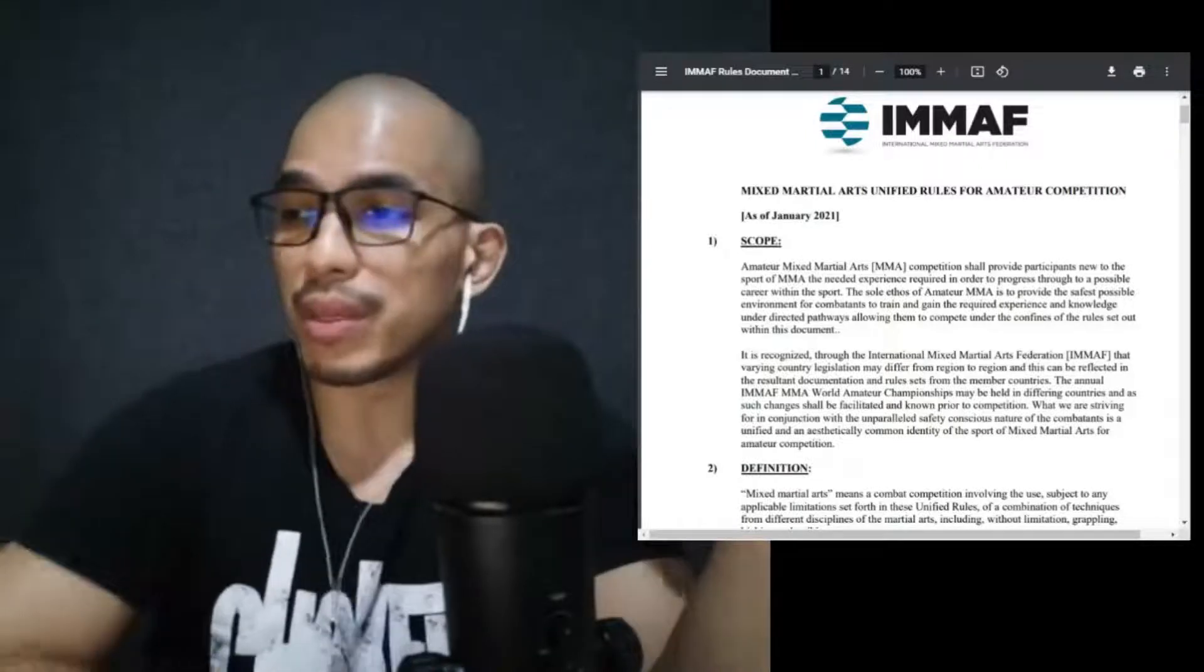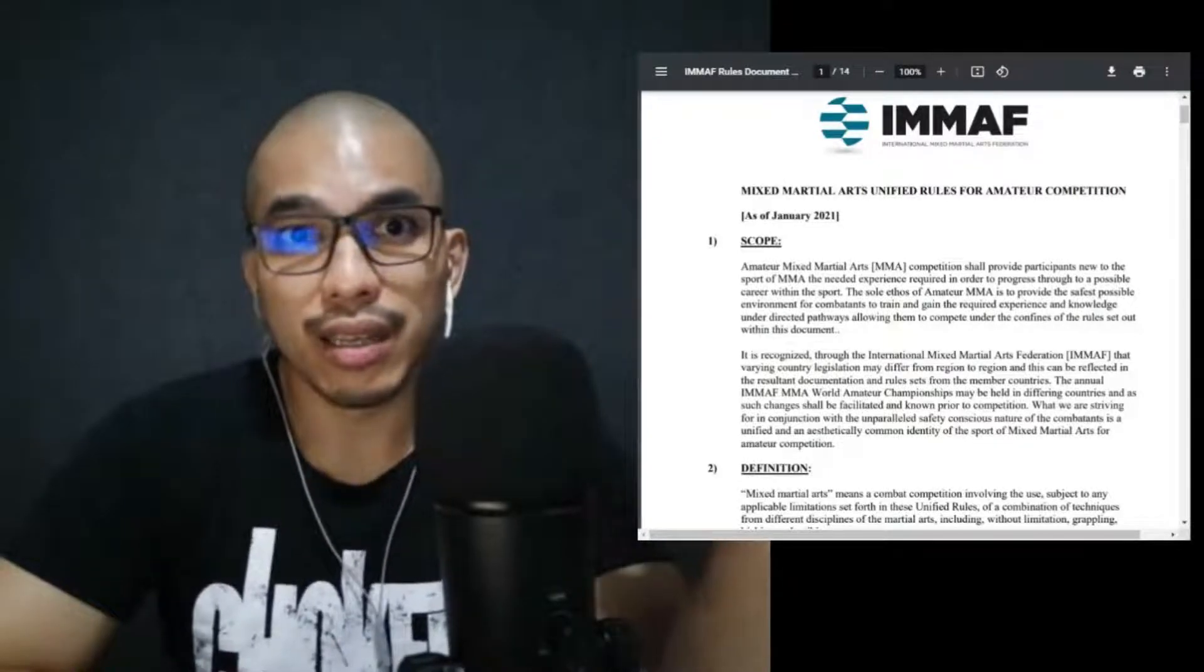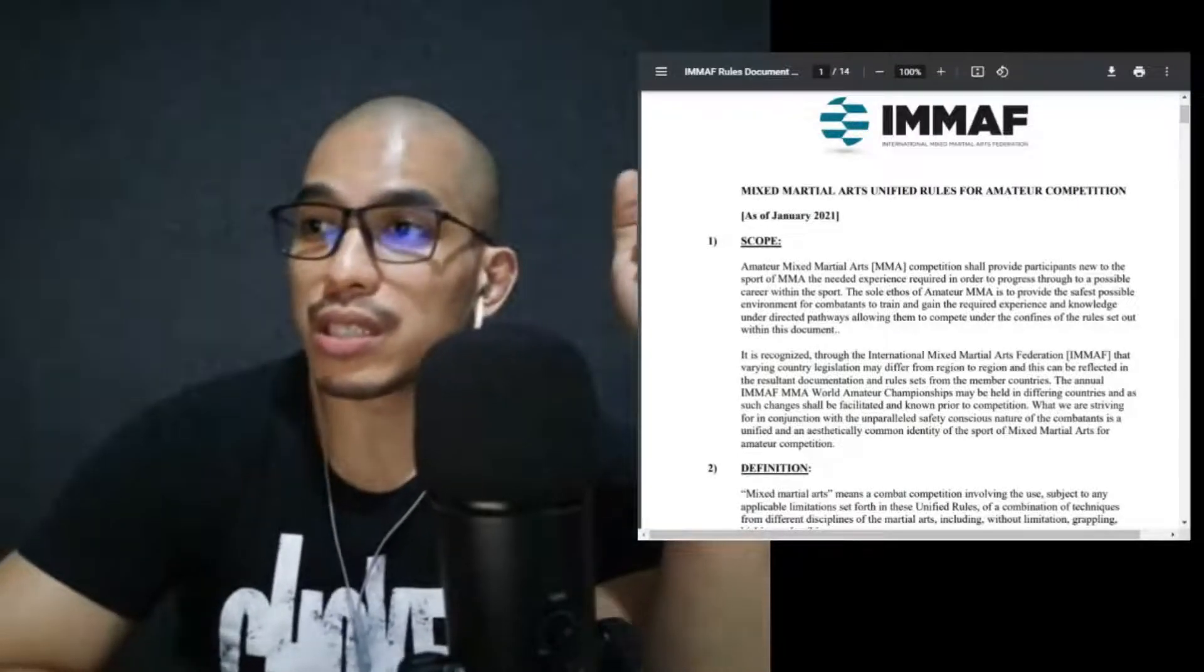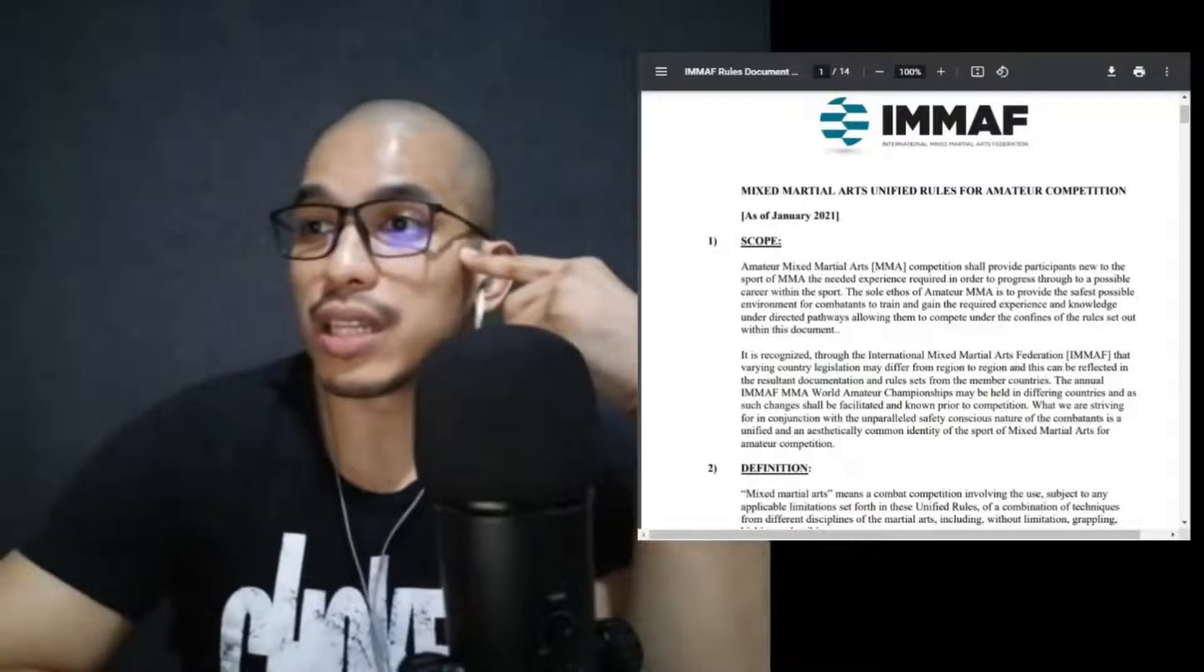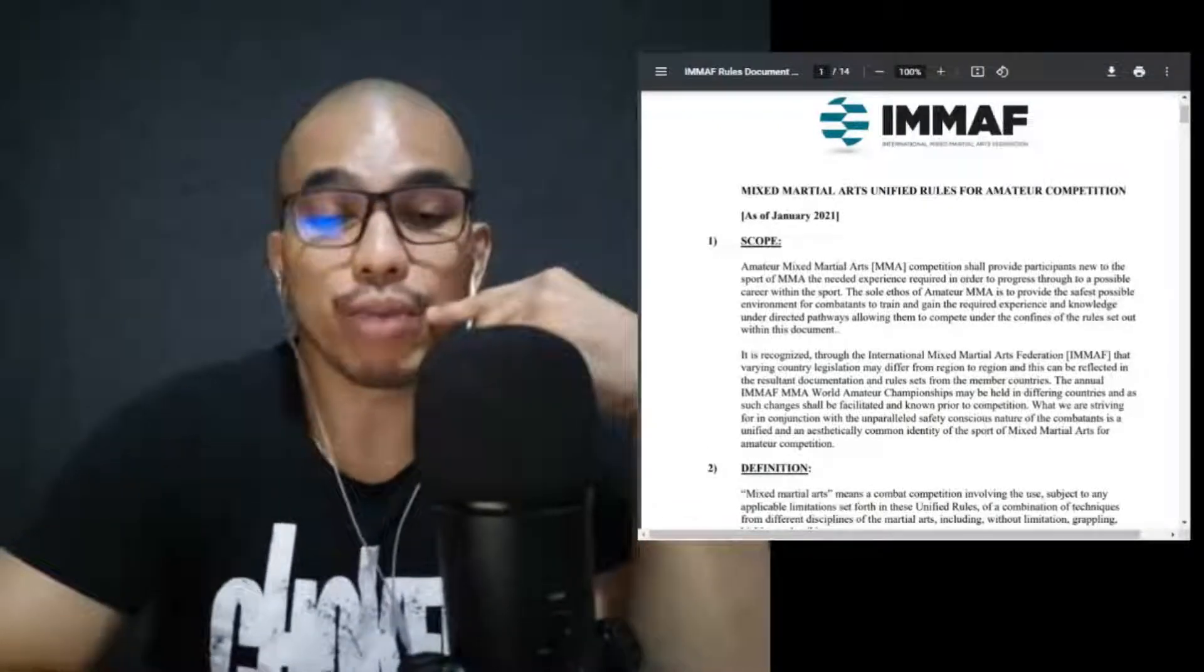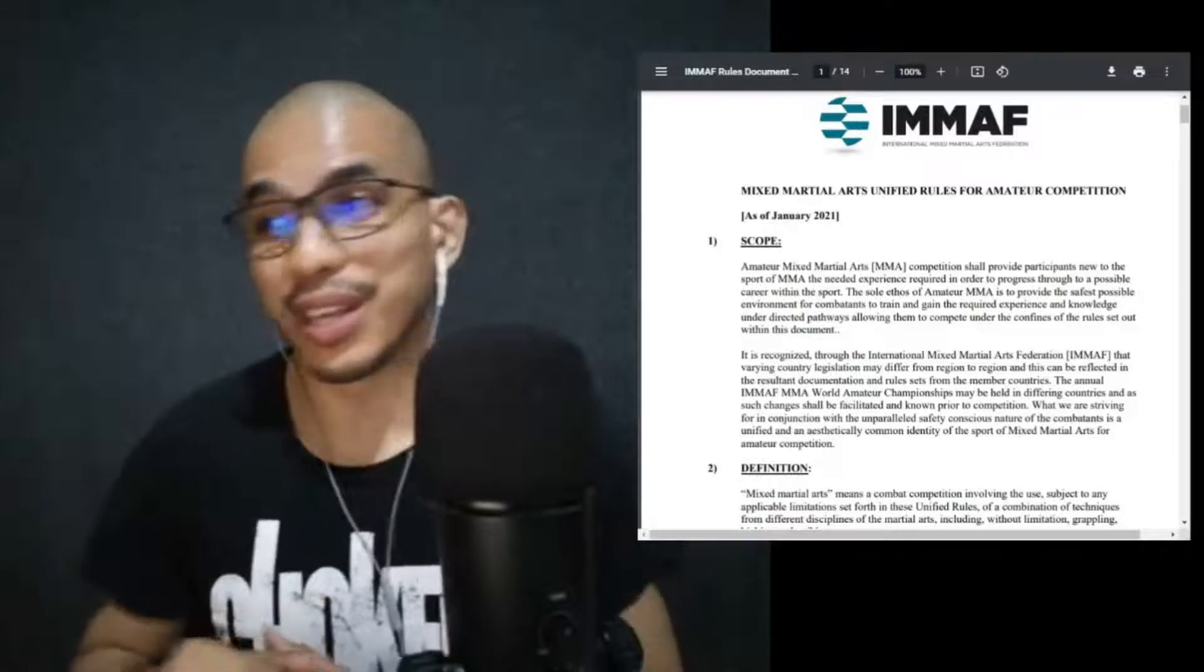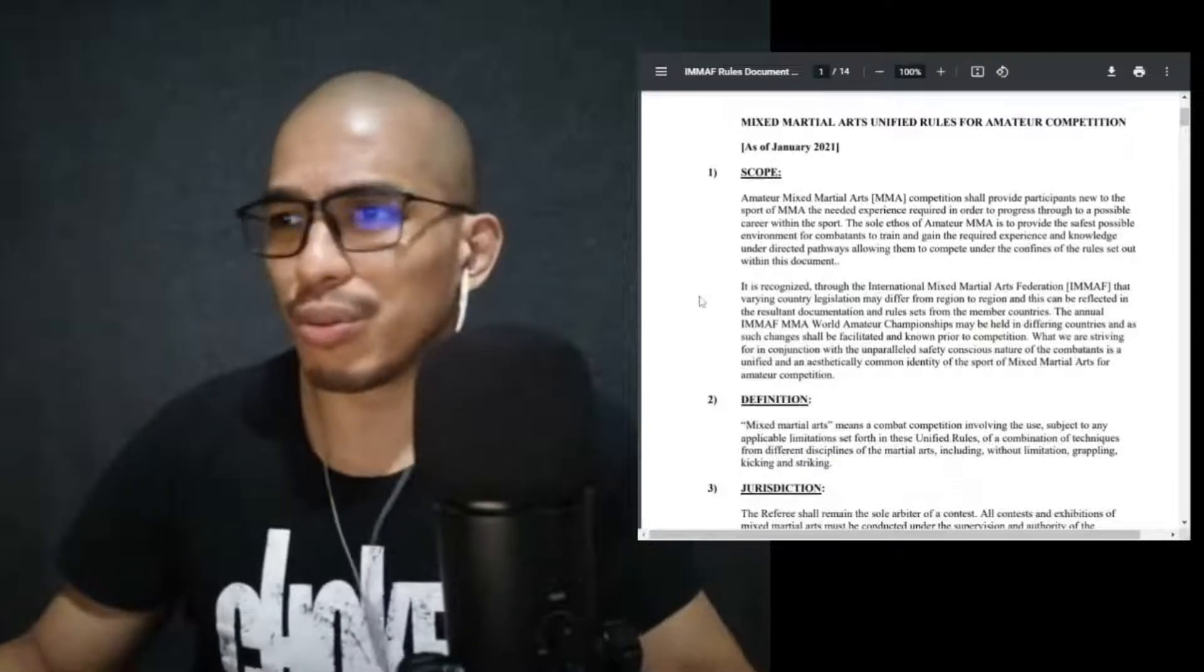For this second episode, if you haven't watched the first one, that is for the junior division, so I will link that episode below. This episode we're going to discuss the Mixed Martial Arts Unified Rules for Amateur Competition. This has been updated as of January 2021. I will put the link of the entire rule set in the description as well. In the Philippines, we have the PMAF or the Philippine MMA Federation, and this is directly working with the IMMAF.